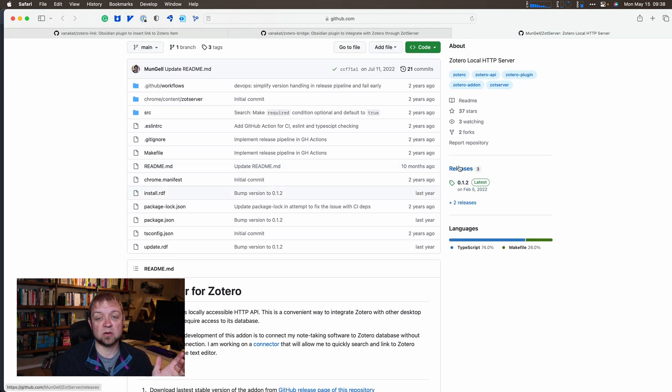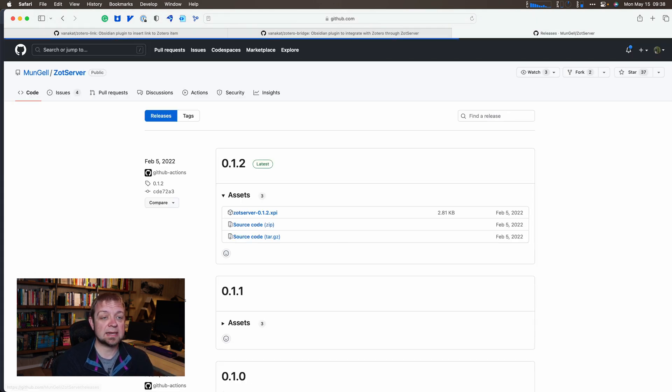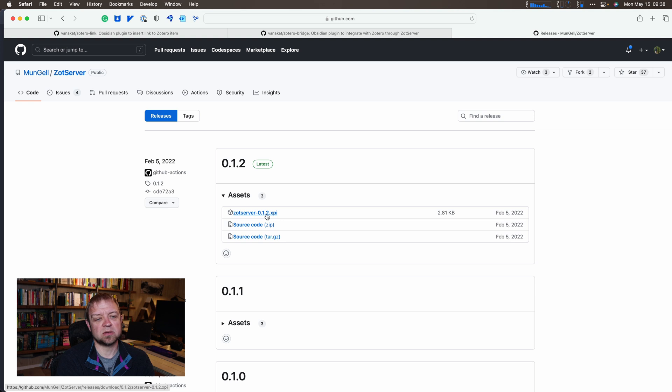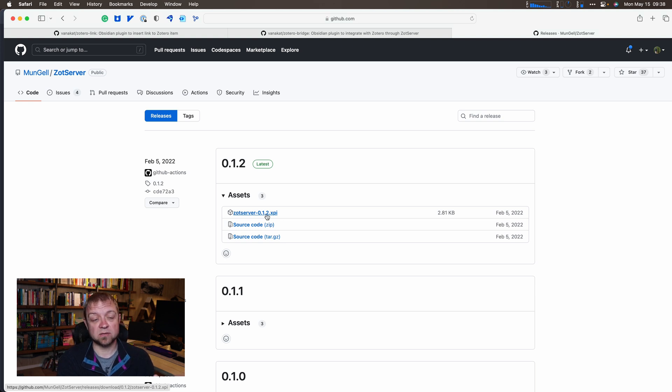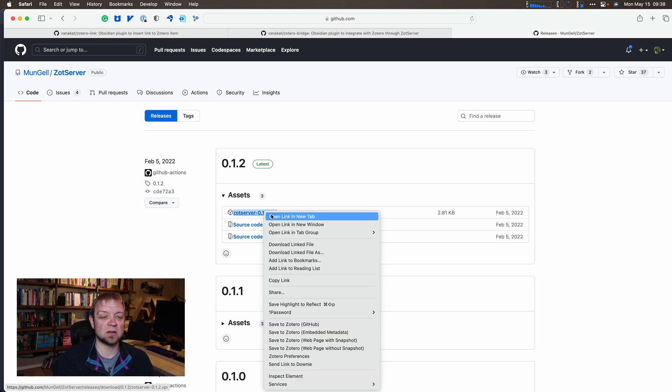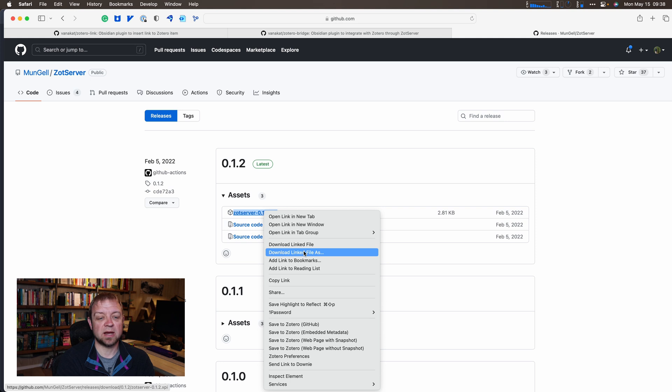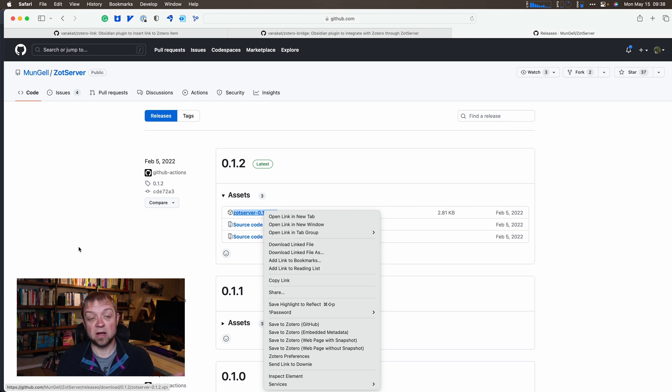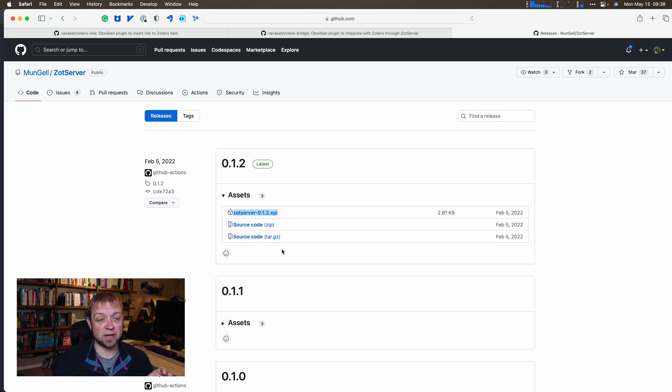To download it, you go to releases and download the Zot server API. This will download fine on Safari or Chrome. If you're on Firefox, the XPI extension is the same thing Firefox uses for extensions, so you're going to right-click and download linked file as, then download it to your downloads folder.